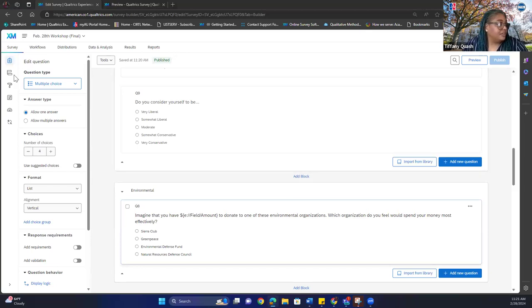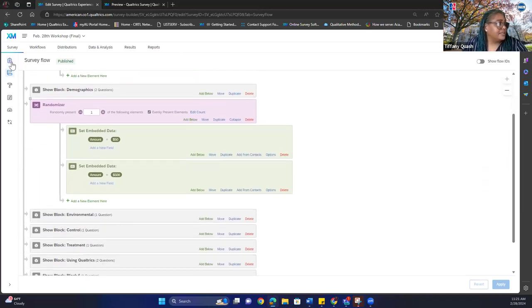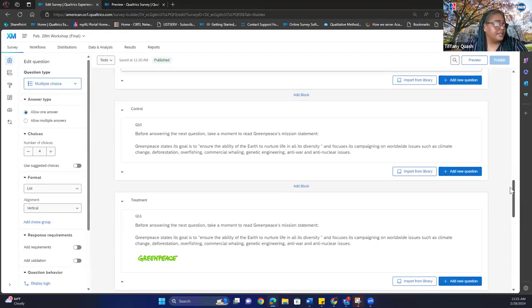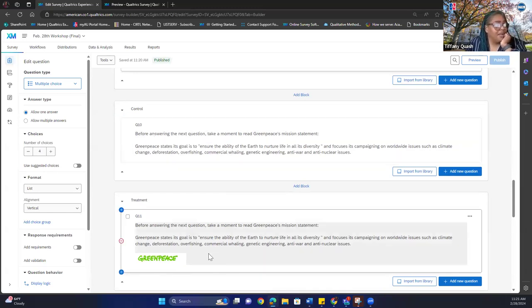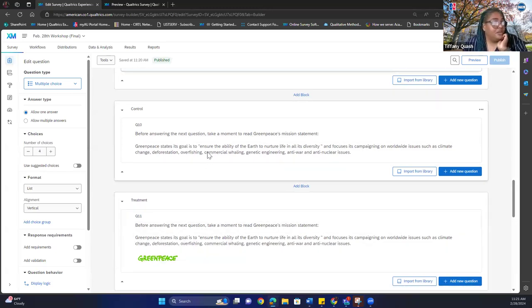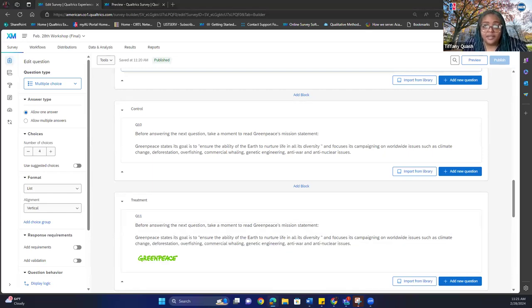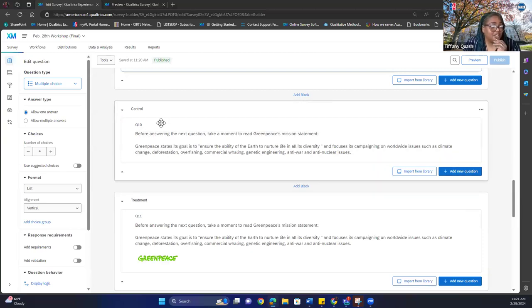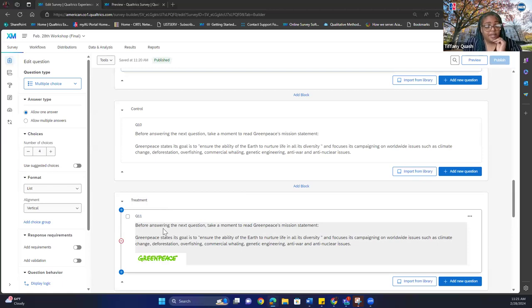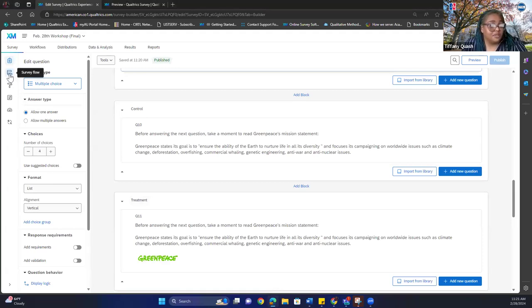Now for the control vs. treatment randomization: the wording is the same for both blocks, but the logo differs. Some participants will get the control section and some will get the treatment section — nobody gets both. To set this up, we go back to survey flow.